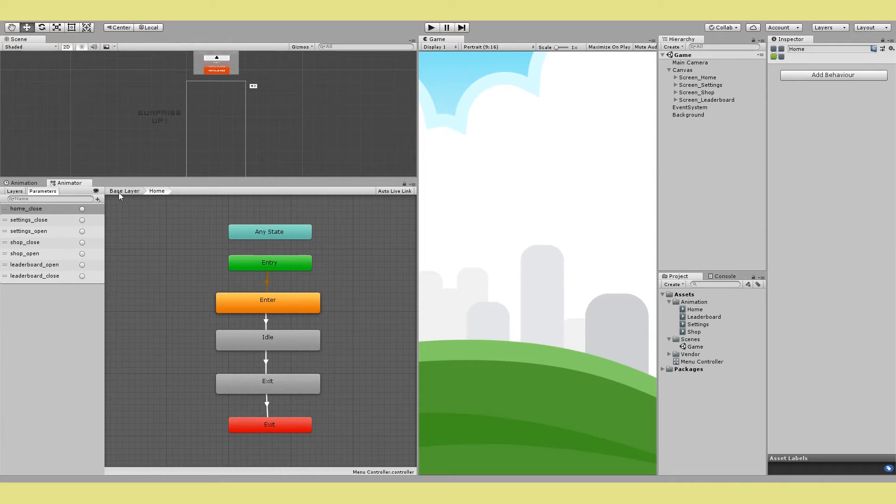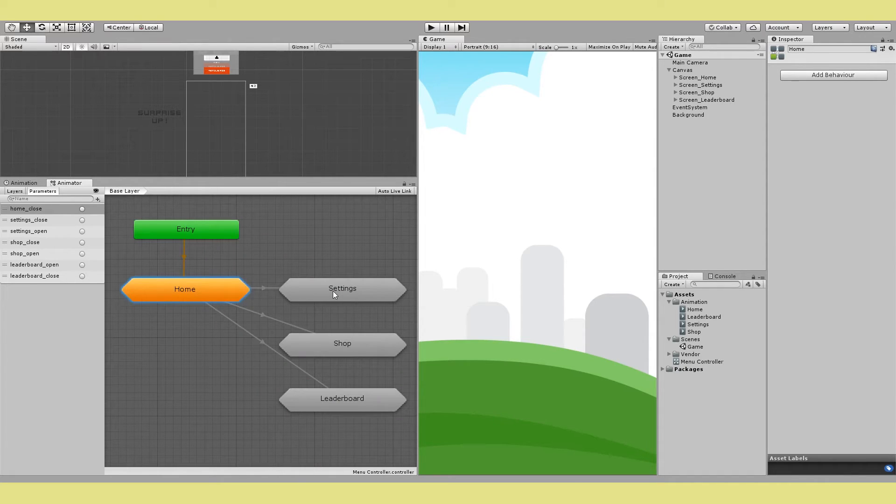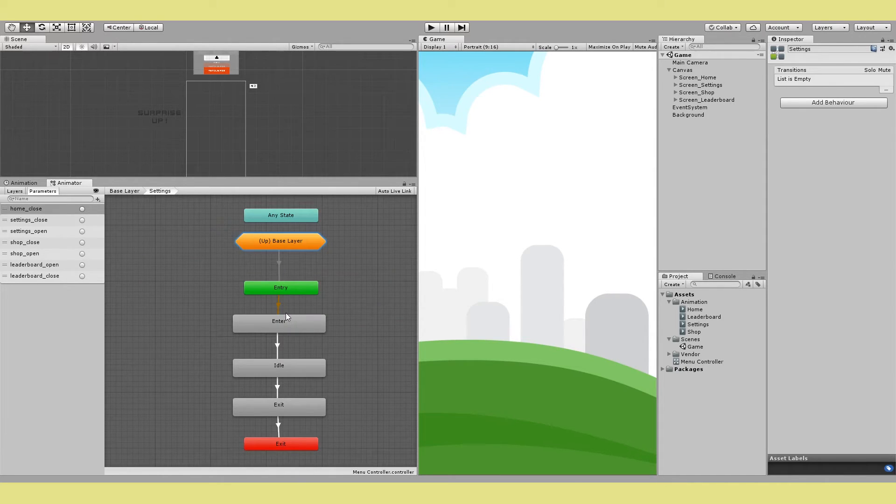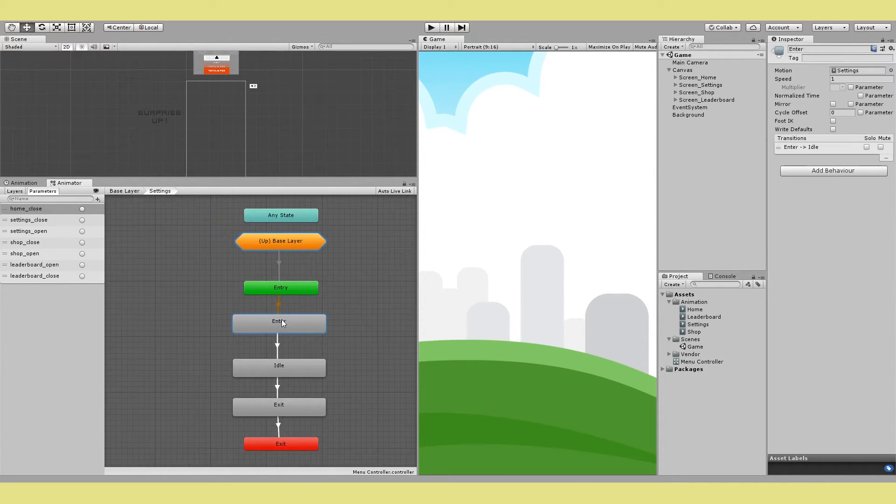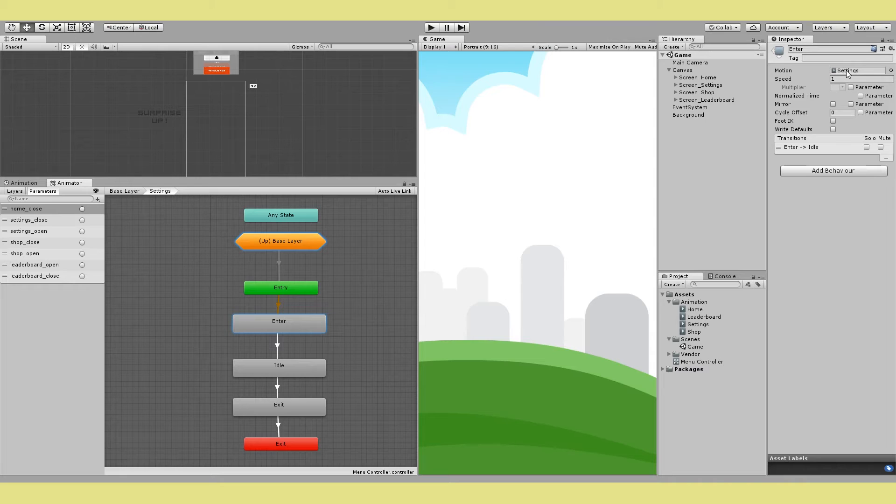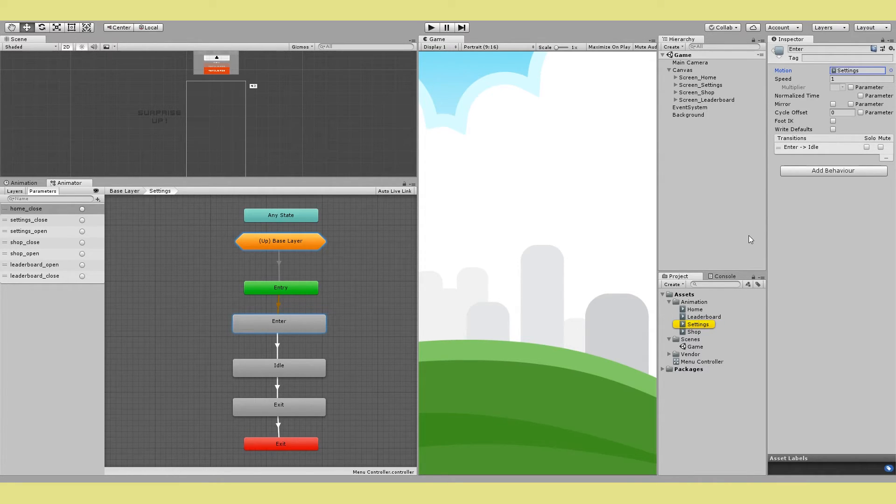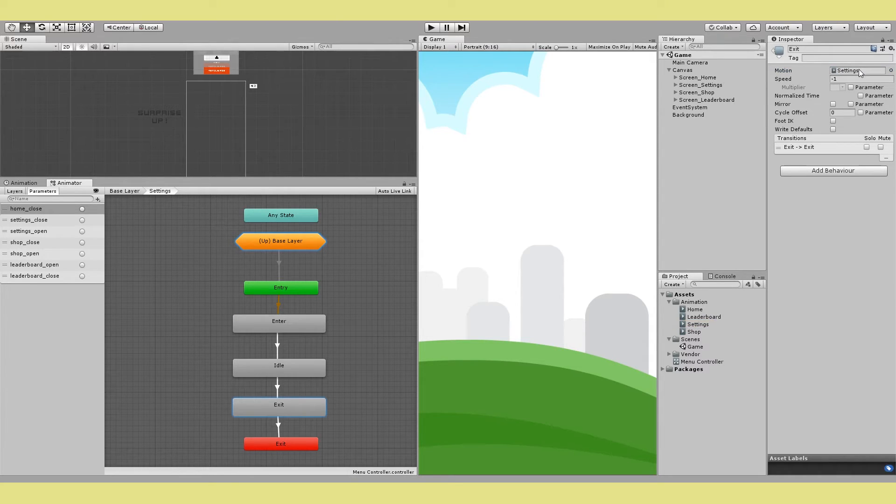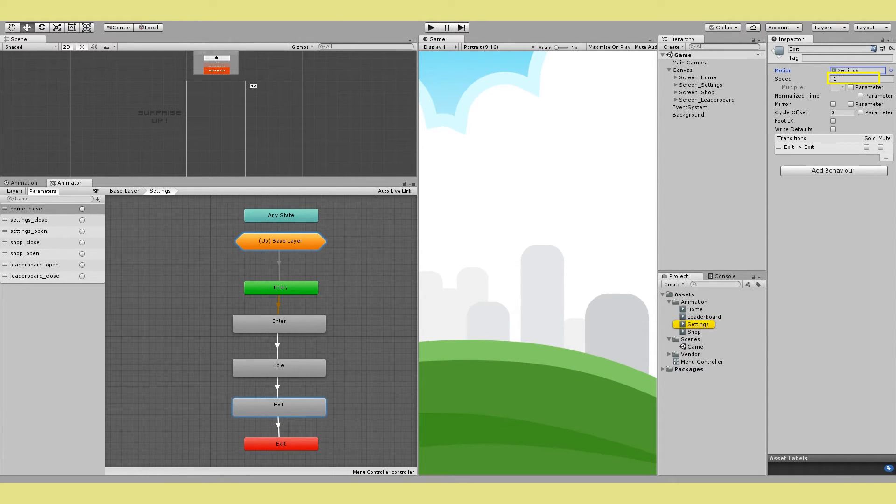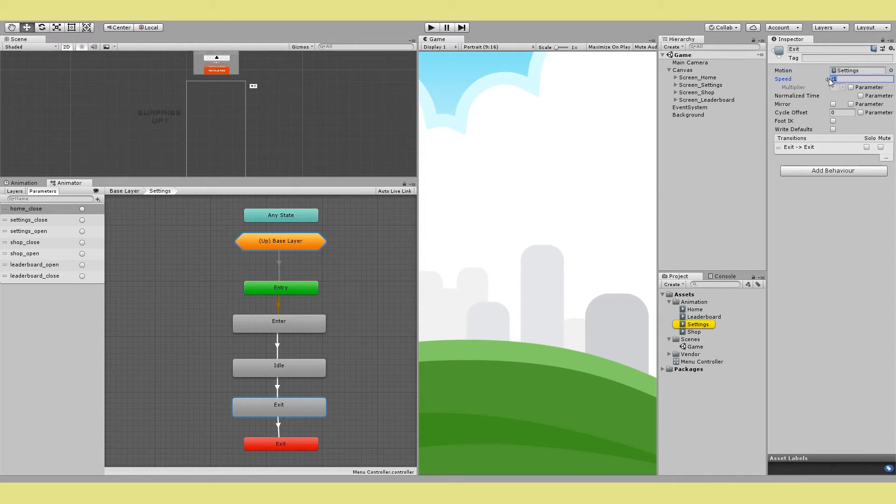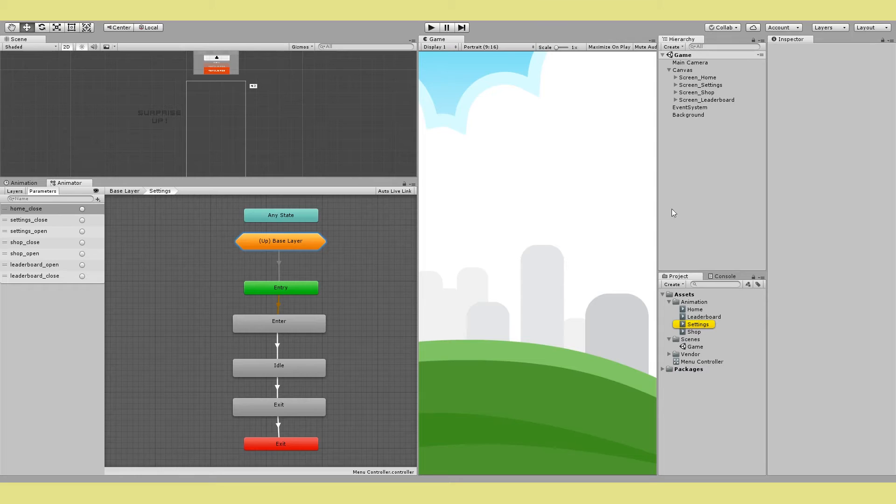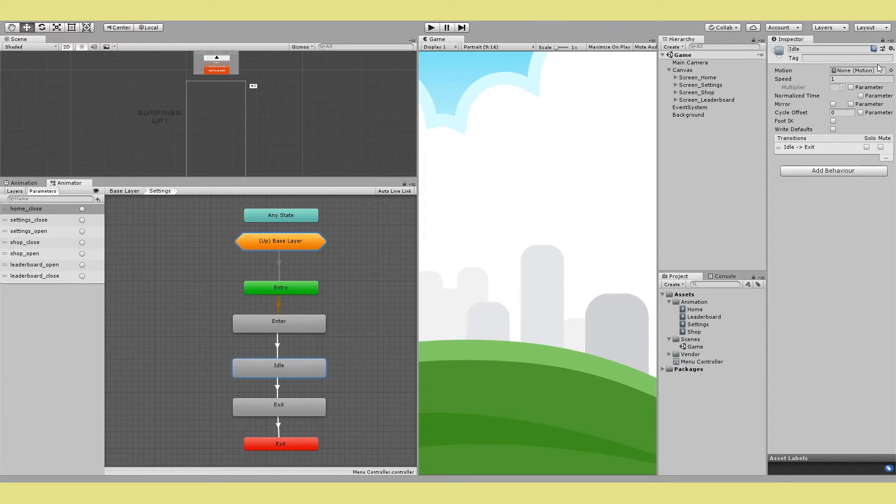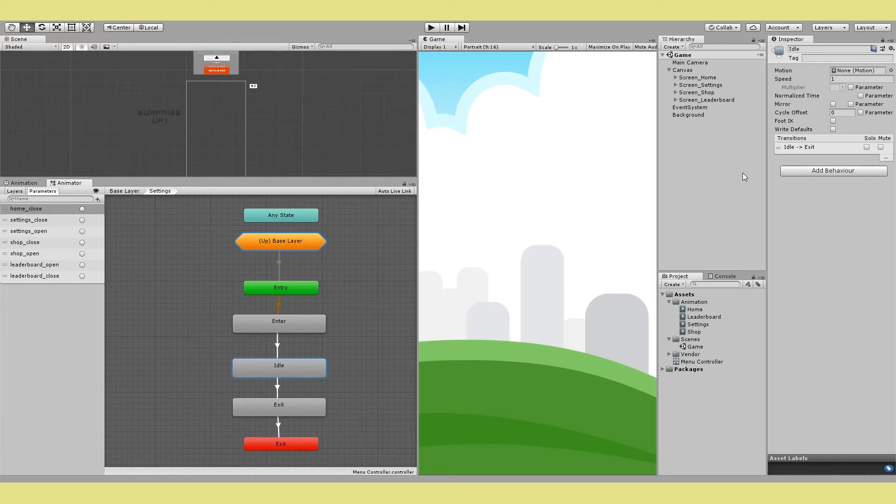And then on the enter state add the animation clip that you just made for that screen. Like here for settings I just dropped in my settings animation. And then on the exit state choose the same animation but this time make the speed negative 1. Which will have the effect of playing it in reverse and it will make your UI go off the screen. It's also a neat trick to just minimize the number of animations you have to make so you can kind of reuse the same animation. And the idle state doesn't have any animation because we just want stuff to not move.